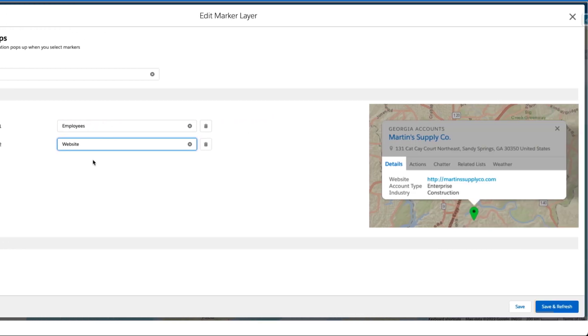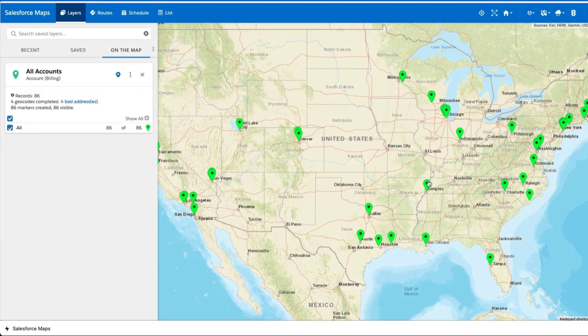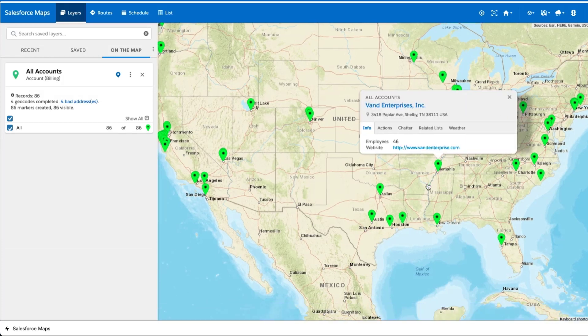Click Save and Refresh to plot these markers on the map. Then click any marker on the map and select the Info tab to view the tooltip you selected.